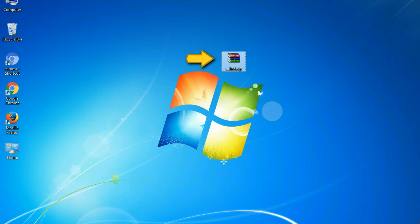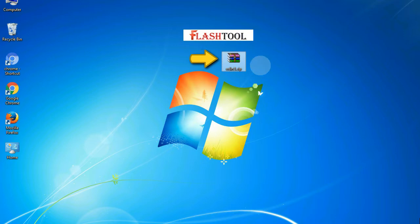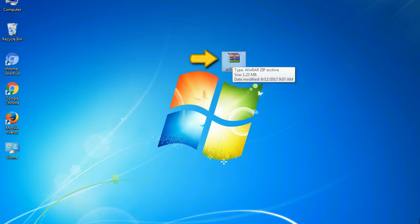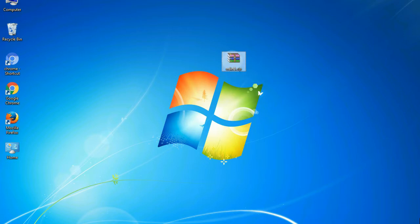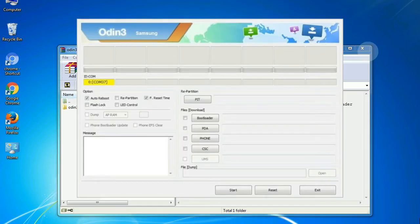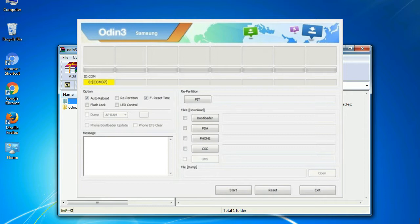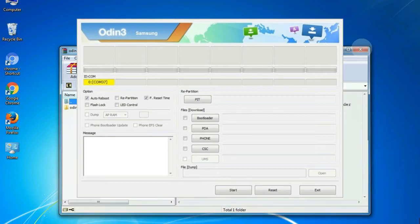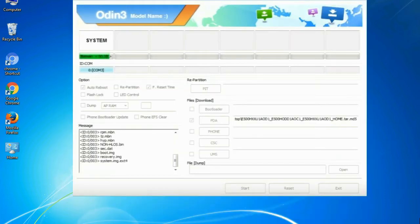Odin is a firmware flashing software developed and internally used by Samsung. It is believed that instead of being released by Samsung officially, the tool was leaked accidentally. And thanks to the leak, this effective tool is now widely used by Samsung users to flash firmware, recoveries, bootloaders, or modem files on Samsung Galaxy devices.